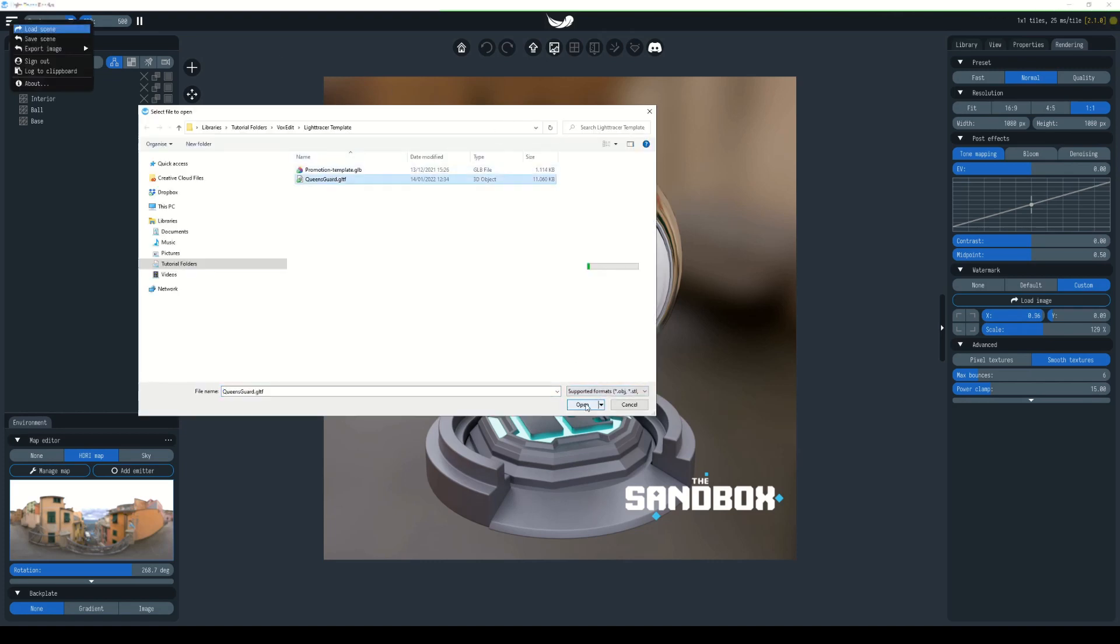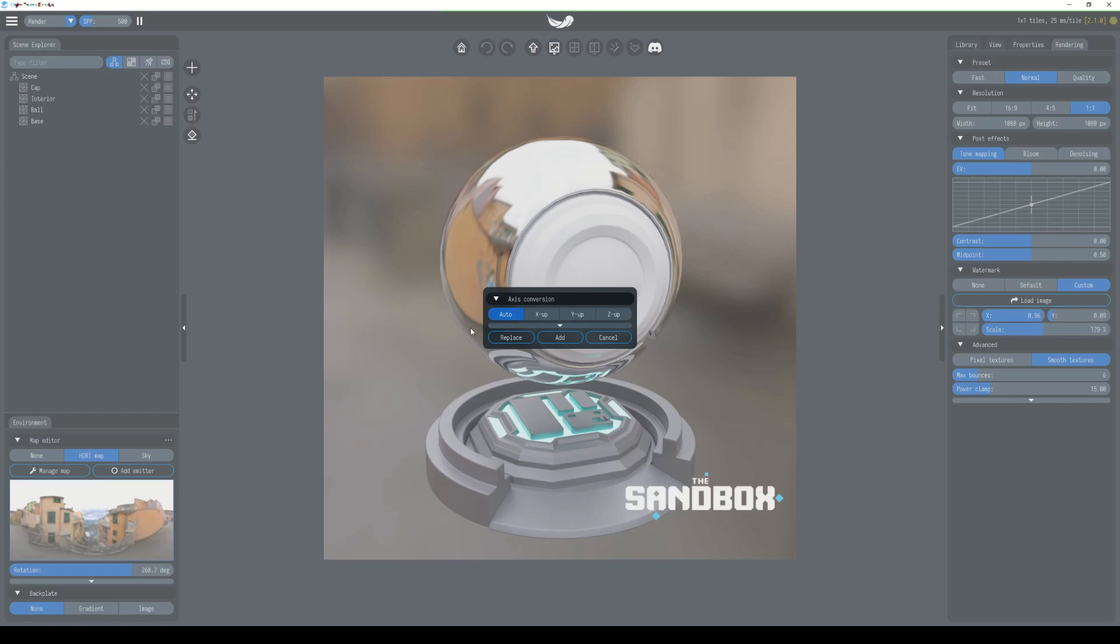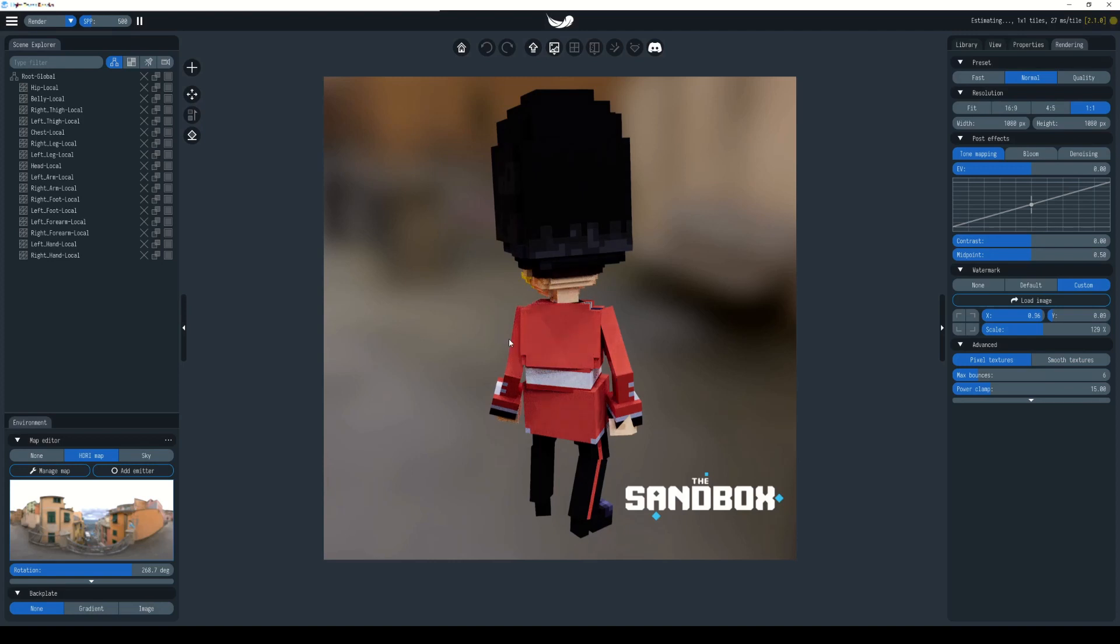Our queensguard.gltf. We can either replace the current scene or add to it. Over here we have the scene explorer where all your models go. If we replace, it will remove all of these and place your character in here. If we hit add, it will keep what's already in the scene and add your character to it. We're going to choose replace.